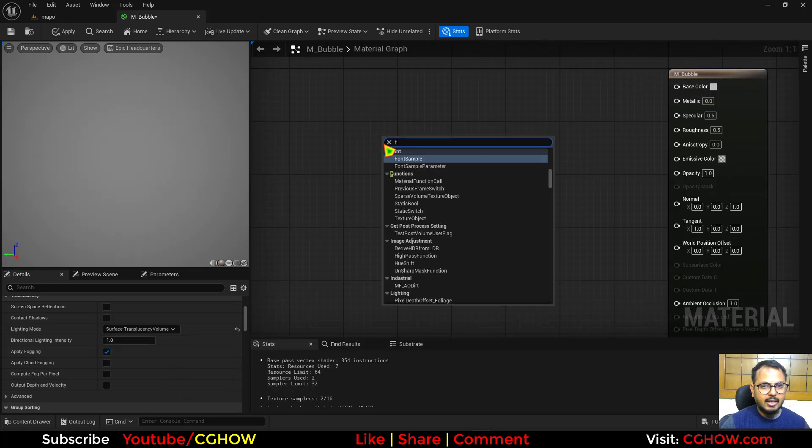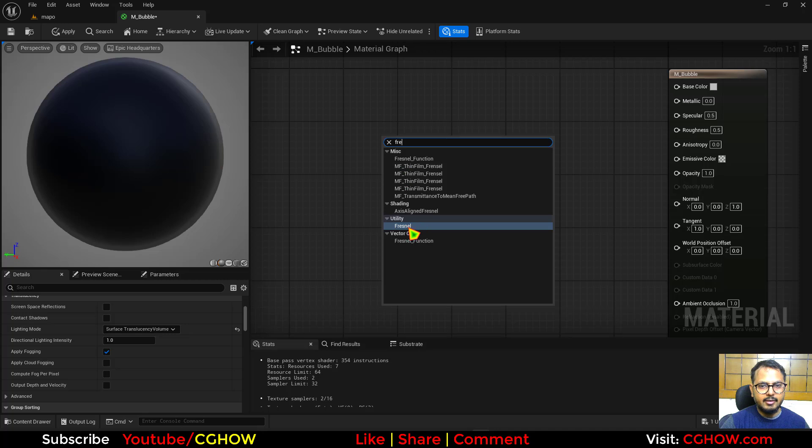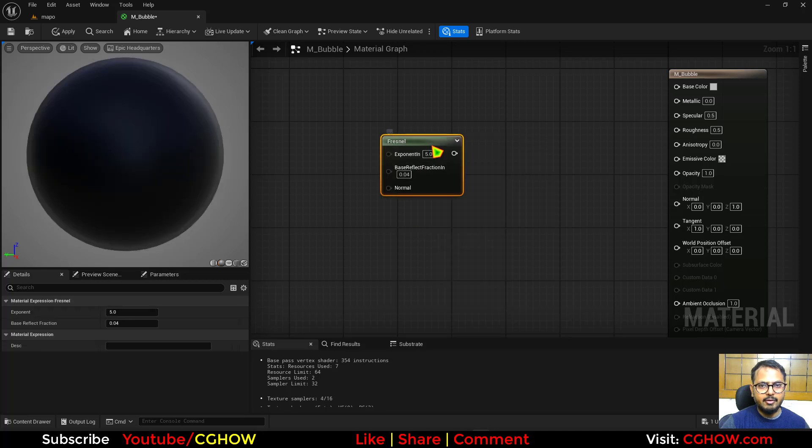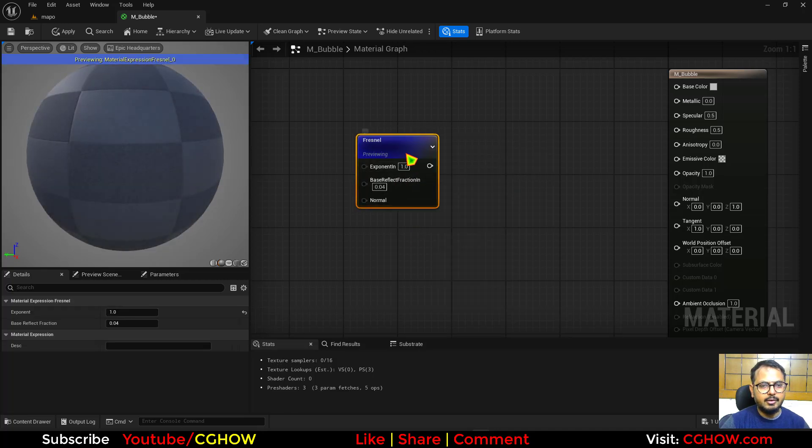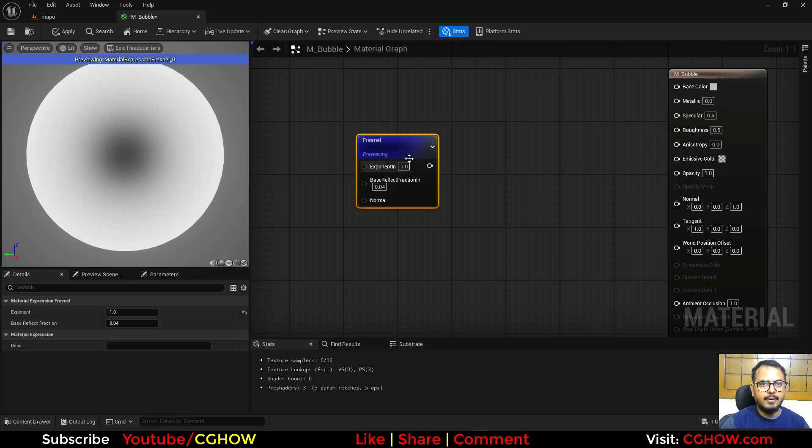Now first thing, I'll take the Fresnel. And if I preview that, this is how it looks. I'll make this value 1 so the gradient will be proper.